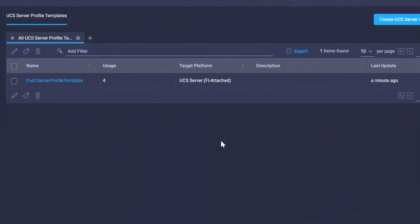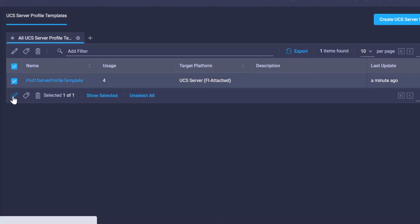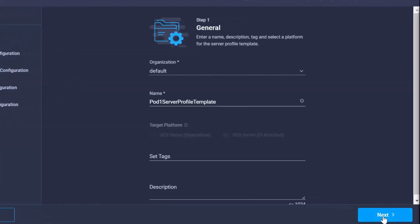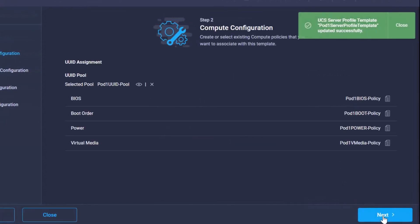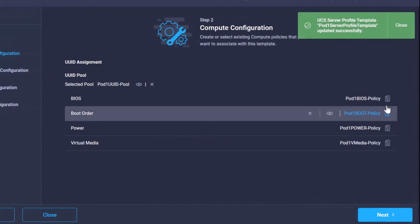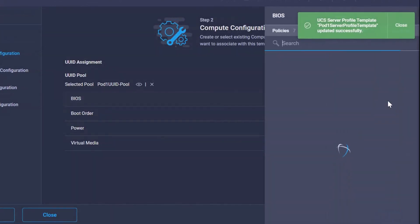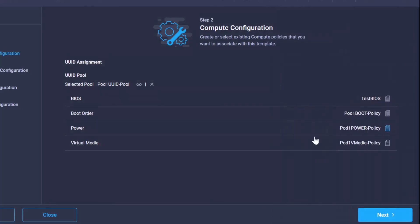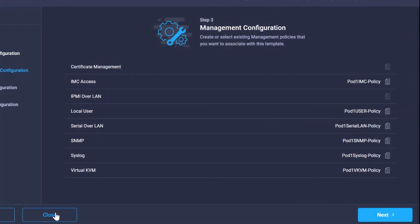So now if we go back to the profile templates, what we can do is we can actually make modifications to these templates. Let's just go ahead and create a really easy one. Let's just change the BIOS to test BIOS and go ahead and update that.